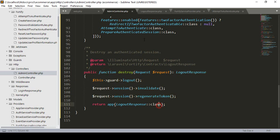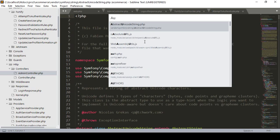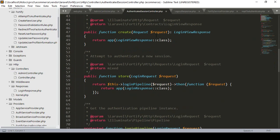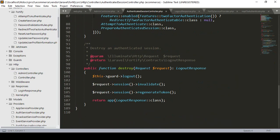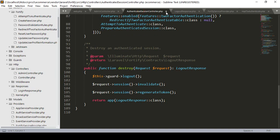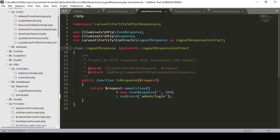Into the destroy method, we get that from the AuthenticatedSessionController. That is our main one - from there I copied everything and pasted it into our admin controller. Now for the user, I want to change the logout response. Instead of redirecting to the home page, I want to change it to redirect to our login page - that means slash login.